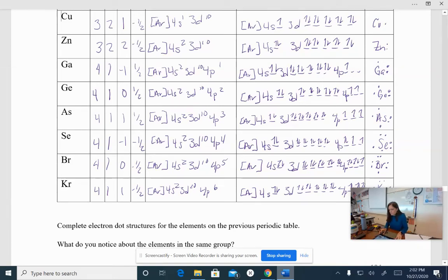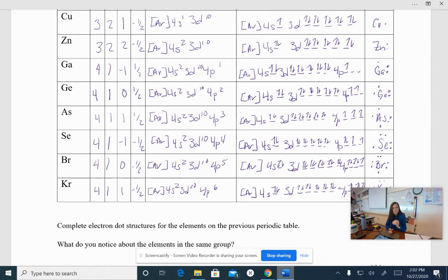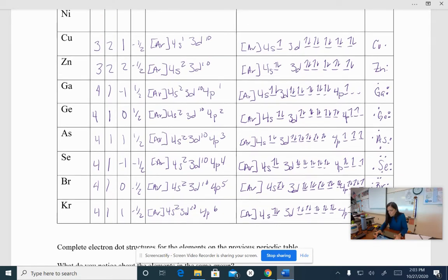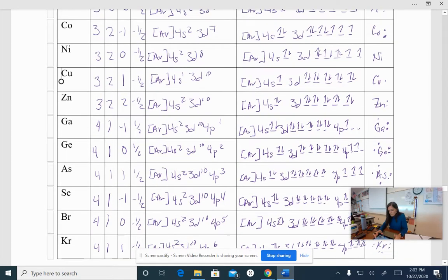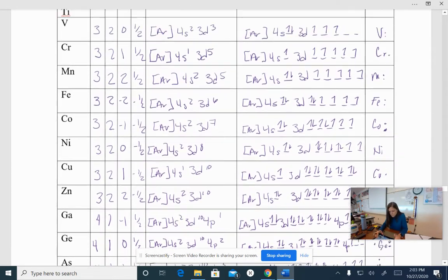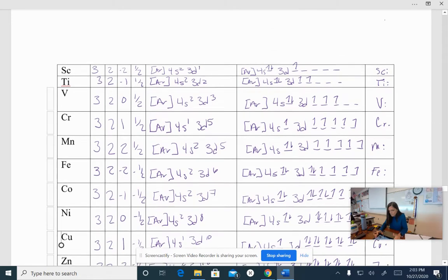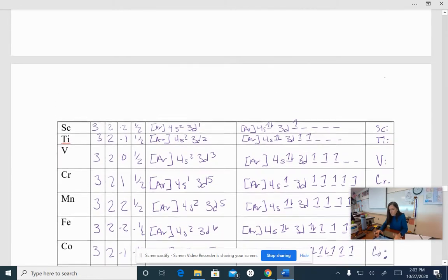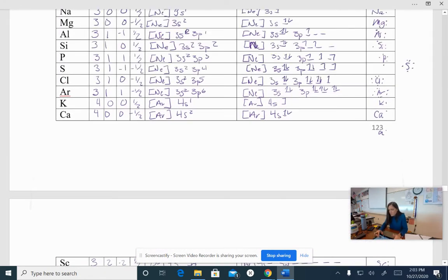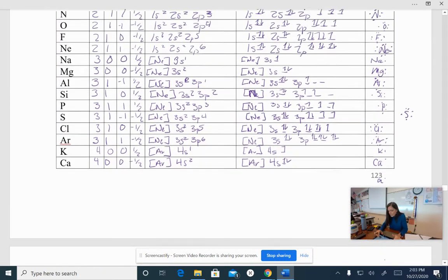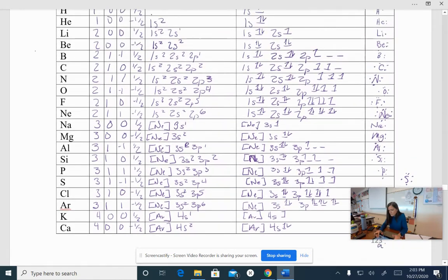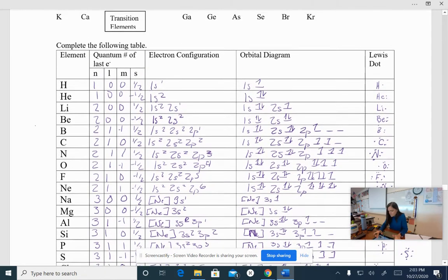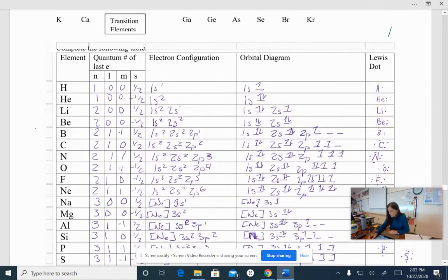All right, Honors Chemistry people, we are going to start putting the patterns of the electron dot pictures that we created while we were doing the orbital and the electron configurations into the pattern.